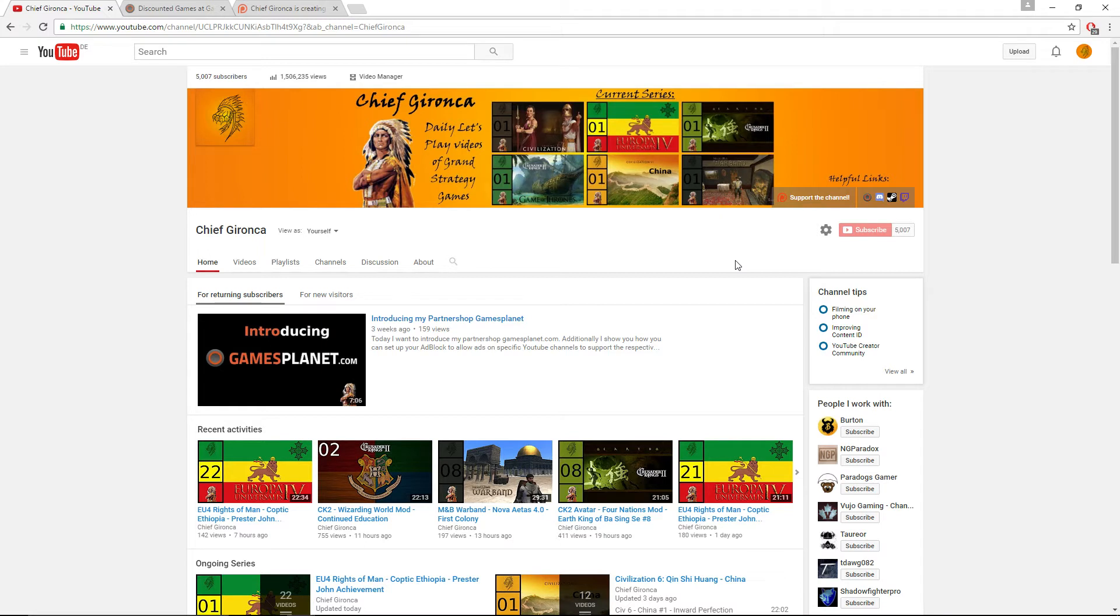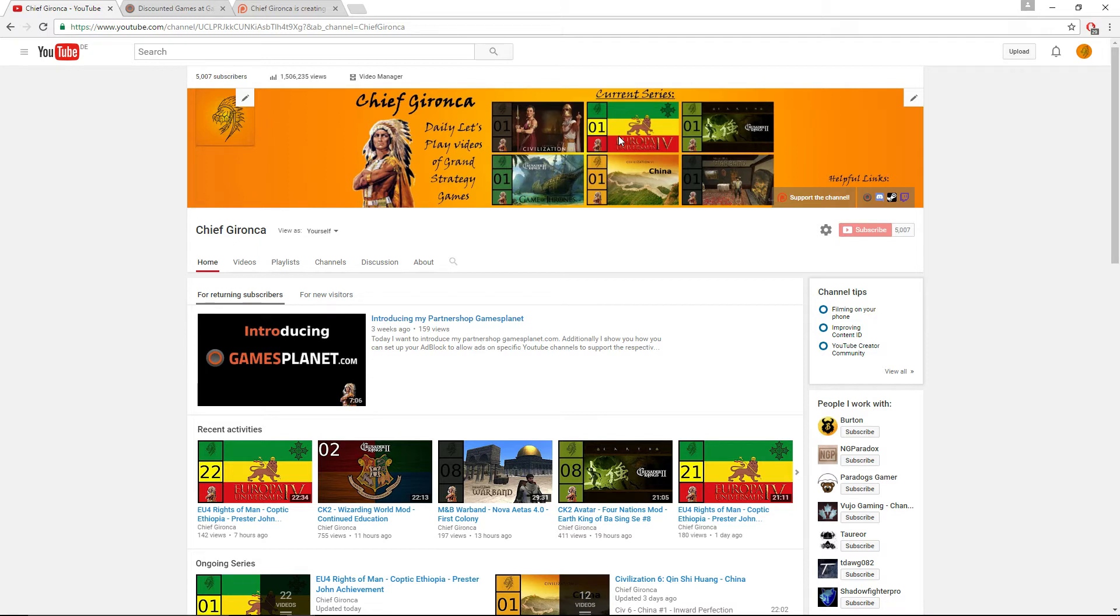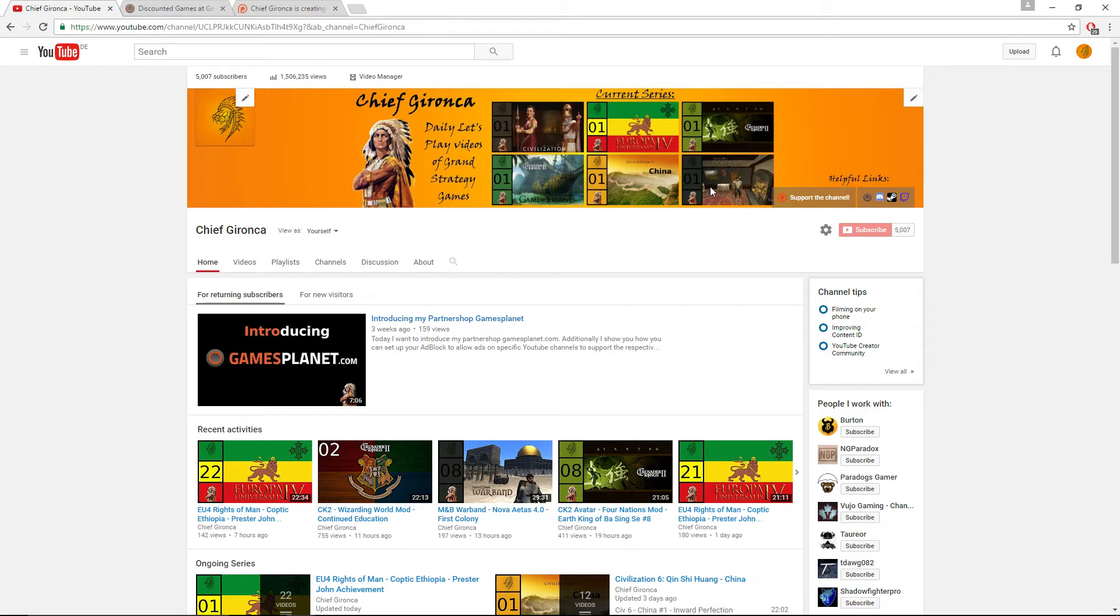First of all we have the CK2 series as the Corsair King, we have the Avatar series, the CK2 Avatar series as the Earth King. We also have the EU4 series as Coptic Ethiopia. This one will probably end towards the end of December. The rest of the series will continue for a little bit longer. We also have the Civilization 6 series as China and we have the Mount & Blade Warband series with the Nova Aetas mod.